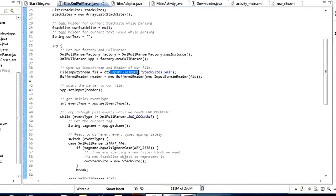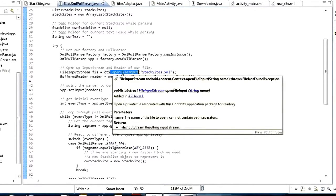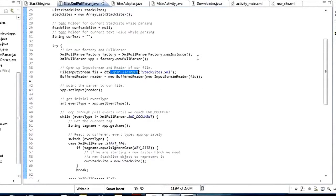The other option is you could download it to external storage, which in most devices is the SD card. But in this case we're using internal storage, which means it's saved inside the directory data/data on the system. Unless the user is on a rooted device, they can't actually get access to that file unless it's through our app.